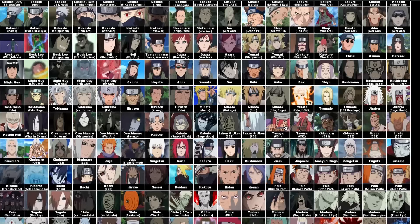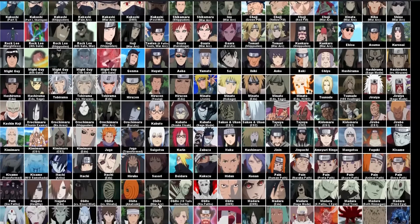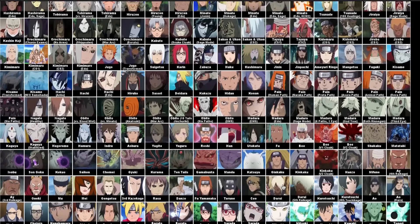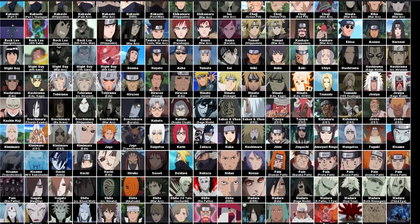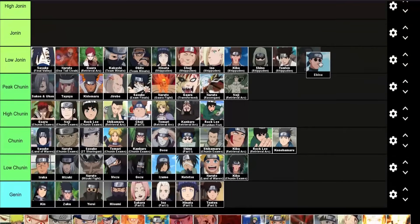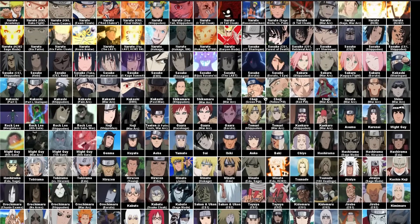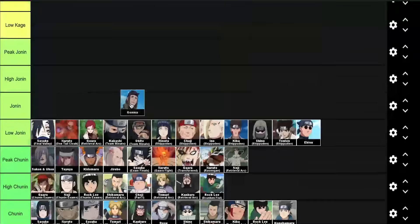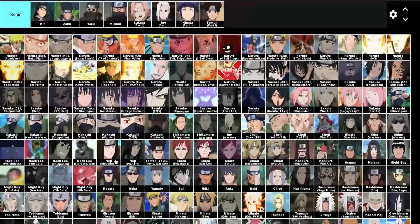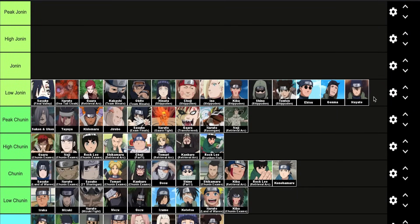Rounding out the low Jonin level, some people who are Jonin in name only — similar to those two random chunin guys. We have Ebisu, who is technically a Special Jonin, and he's only that because he's a good tutor. He does nothing in the Pain invasion that warrants being higher than the lowest level of his rank. Then there's Genma, who is technically a Jonin but I think he's one of the people who loses to the Sound Four. And then we have Hayate, the proctor of the Chunin Exams, who ends up getting killed by Baki pretty easily. So I can't really justify putting him any higher.